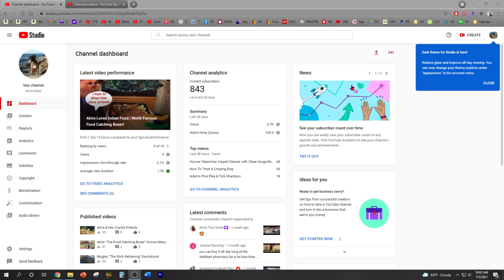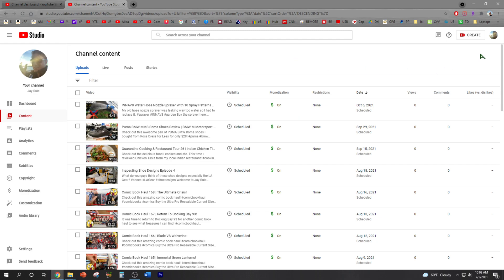Alright, so this is on my other channel Akira's and let me walk you through it. This is my main channel.